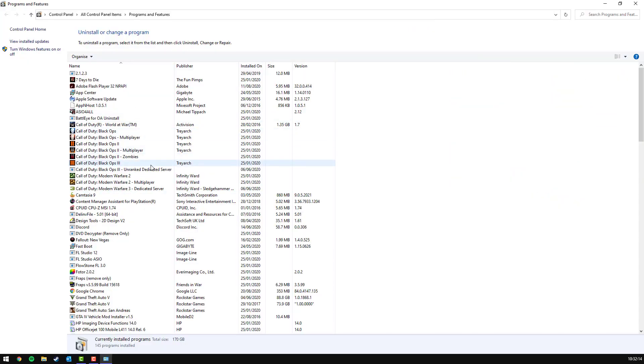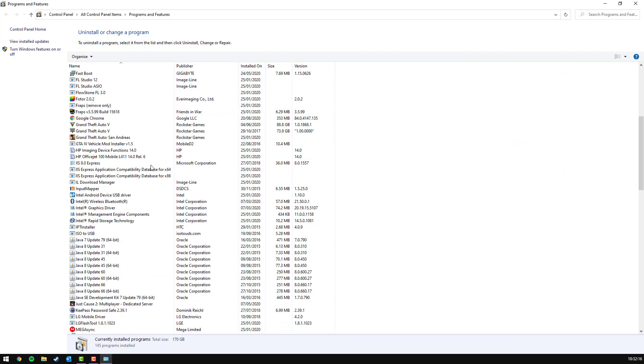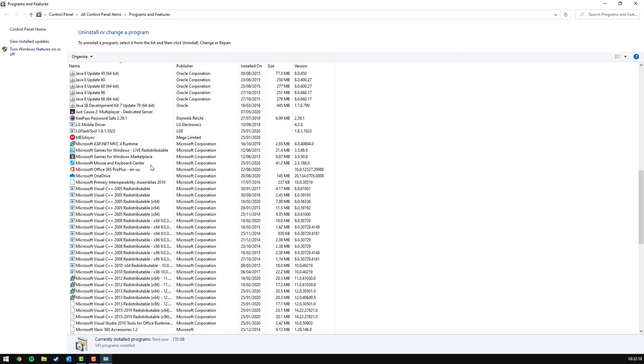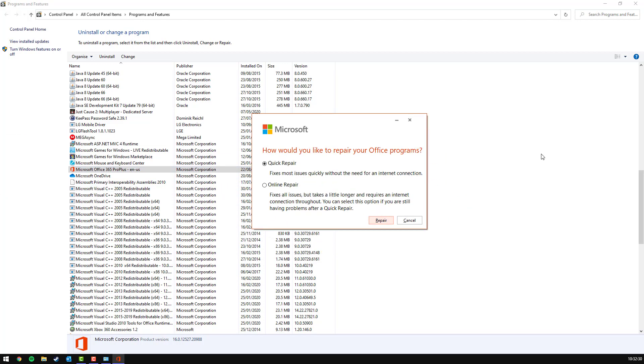You'll be brought to what you've got installed. Scroll down, find Microsoft Office 365, right click and press change. Then press yes to the admin prompt.